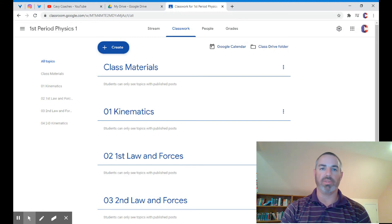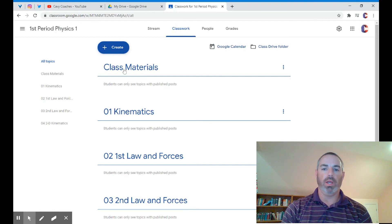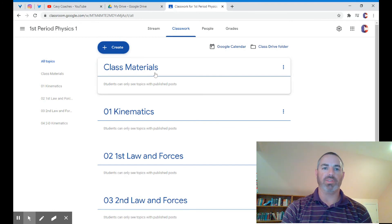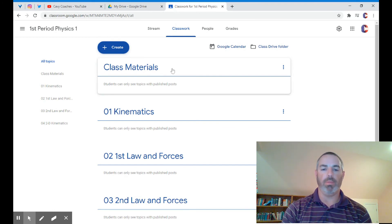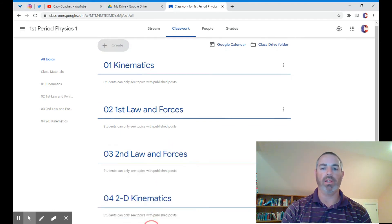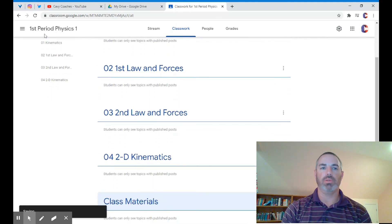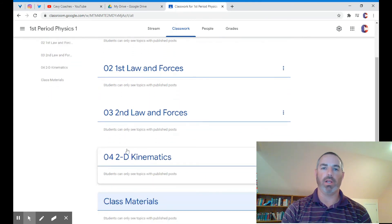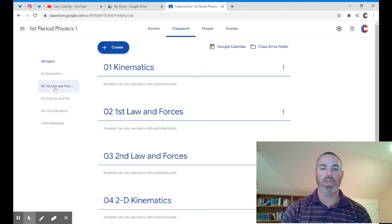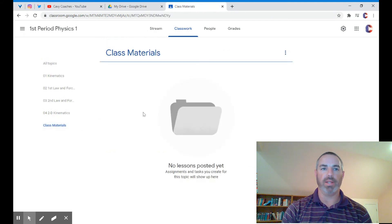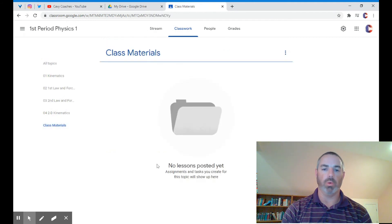I have Google Forms that students fill out throughout the year for absences, and I like to put this all the way at the bottom so it's not in the way. Students can click on class materials whenever they need to find something I tell them is in Google Classroom that's organized. I tell them where it is on the page.